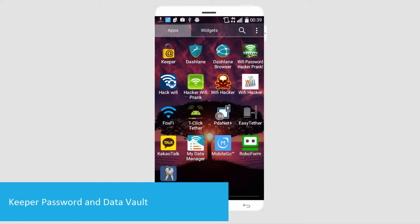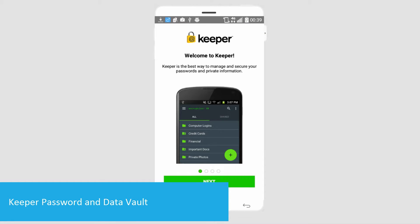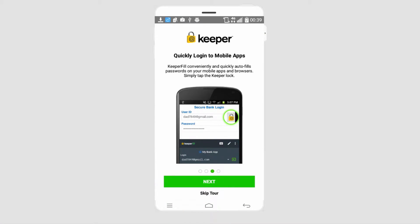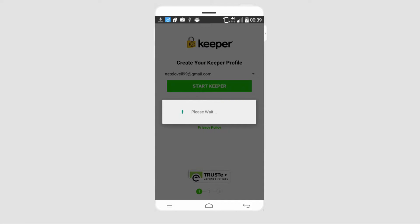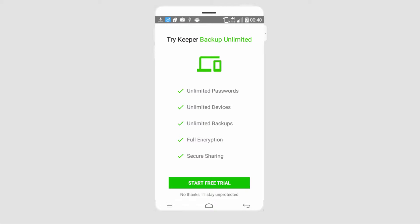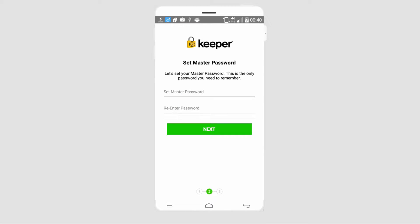The first program we're going to take a look at is called Keeper Password and Data Vault. You can go through the tour and check out how it works, or skip the tour. It will prompt you to create a username and password so you can sign into your account and store all of your passwords there, and no one else will be able to access them. You then set a master password, and it should be one that is very hard to guess because this is the password that will be protecting all of your other passwords.